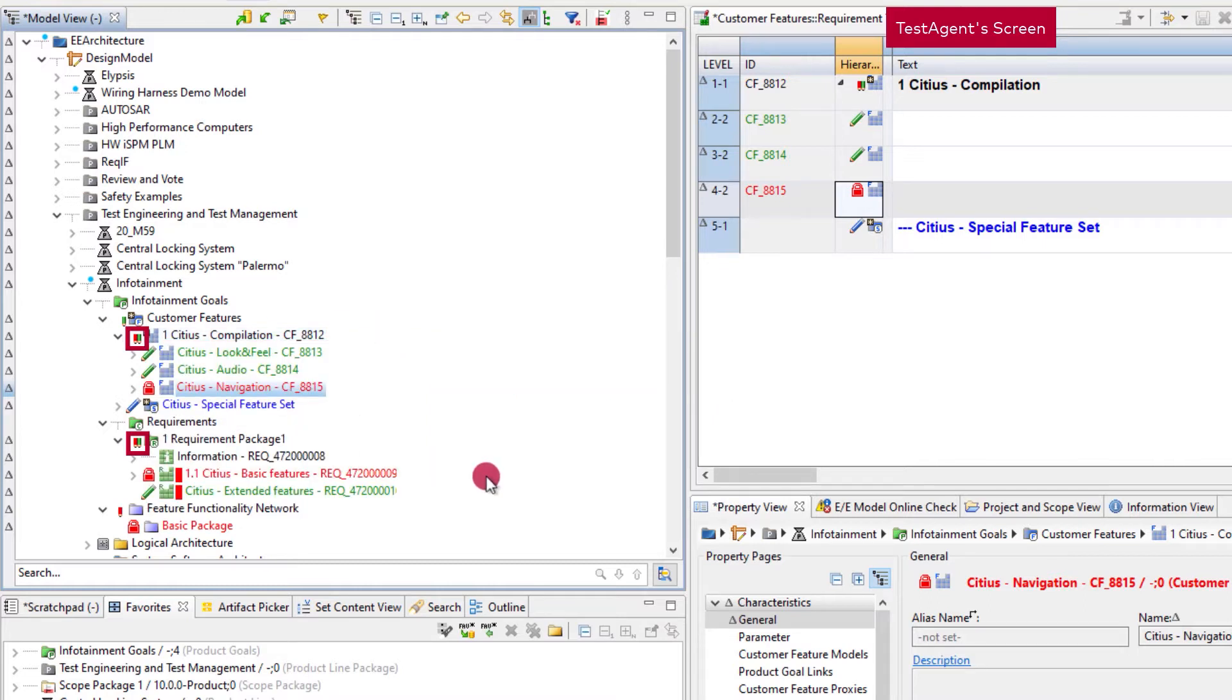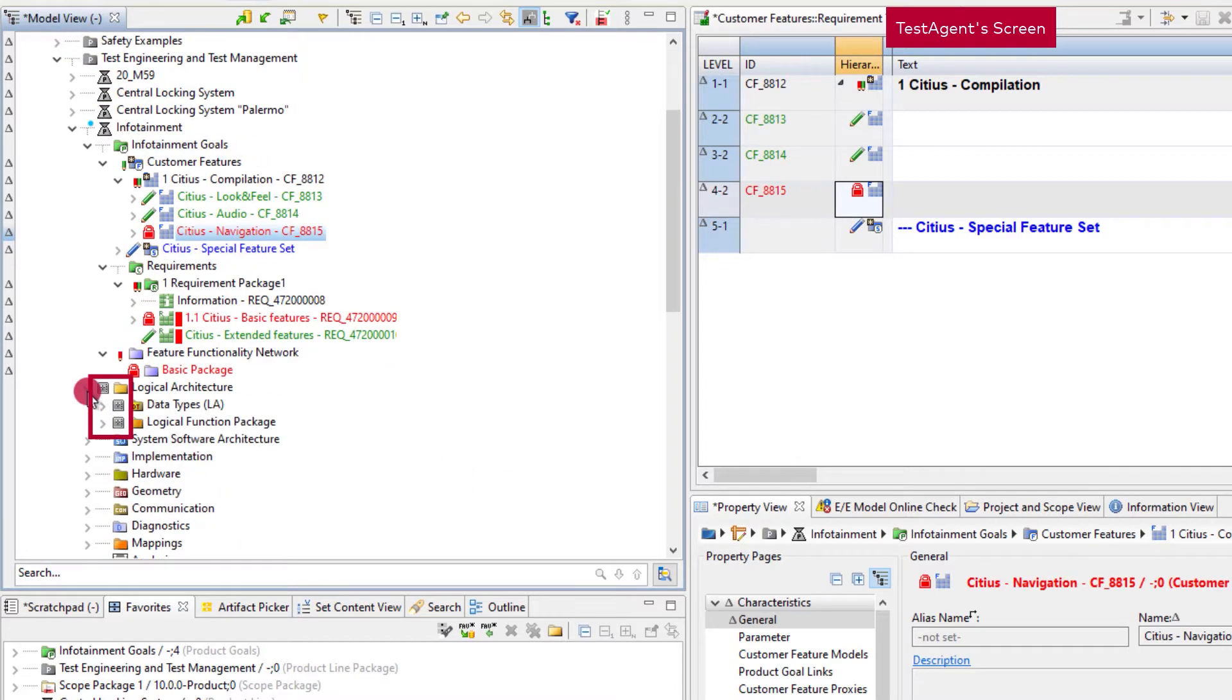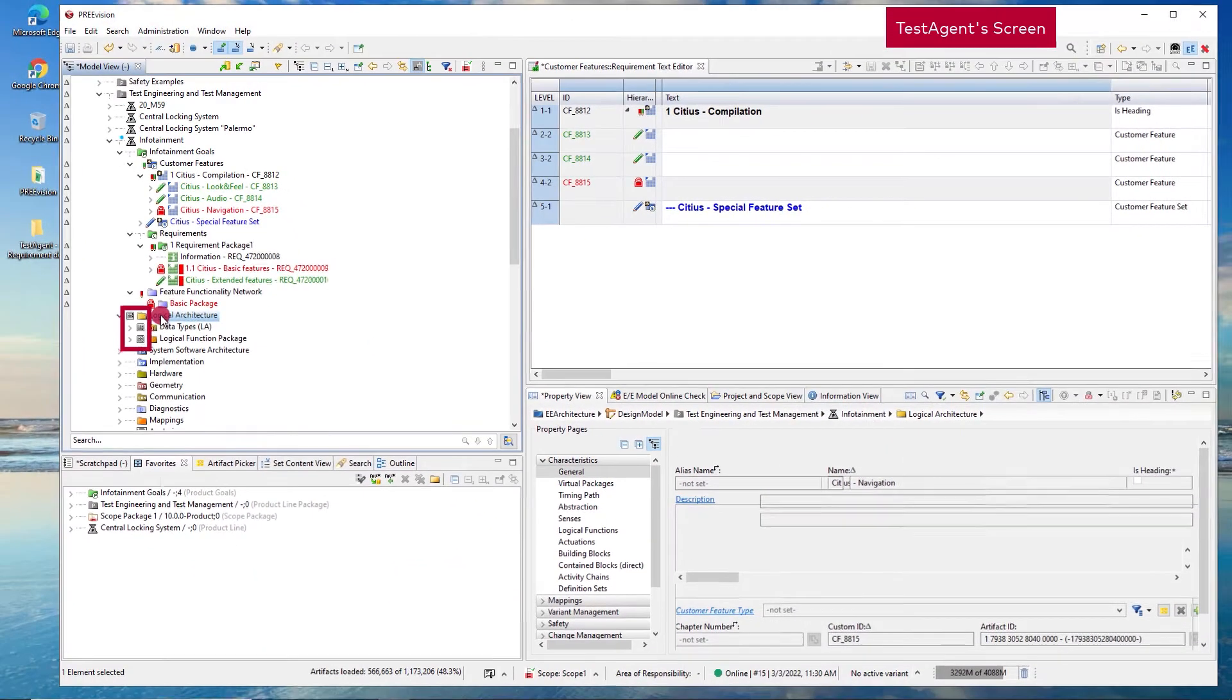When the development phase of artifacts has been completed, they are commonly checked in. This state is global, meaning that it's the same for all clients and users, and is indicated by the safe deposit icon.